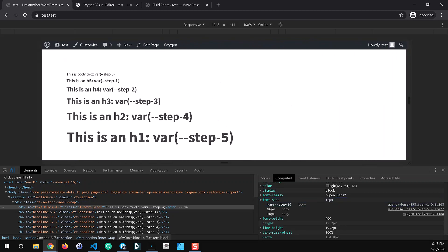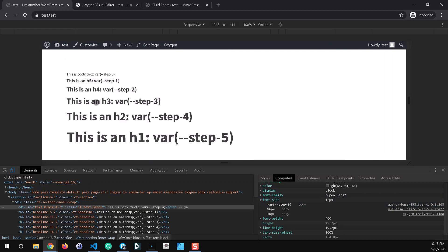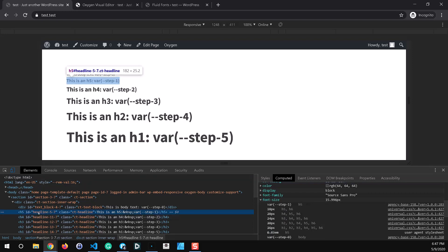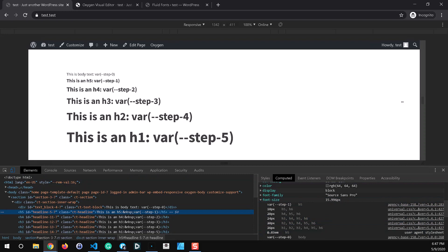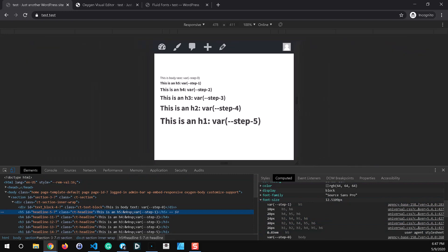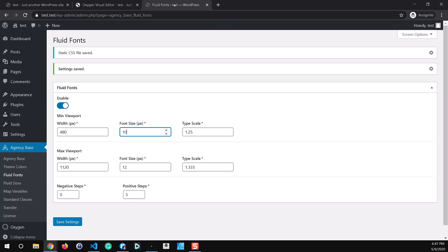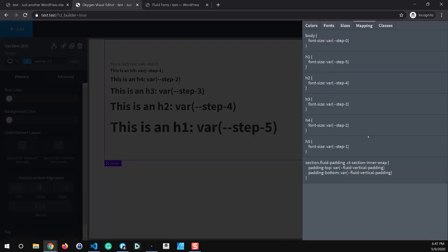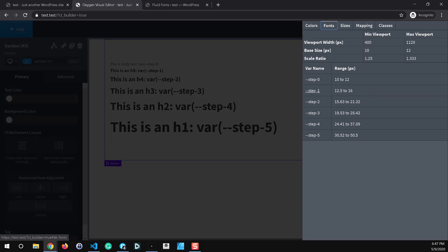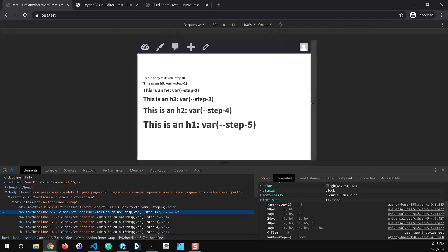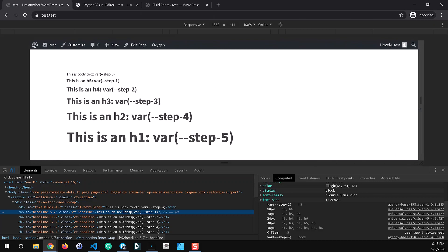Now to illustrate the modular scale steps a little bit better here let's take a look at our h5 which is the next in our step size and let's just make sure we have the right one here. So we've got the h5 and let's scale this down to the smallest so it looks like at our smallest viewport size we're at 12.5 pixels. This looks correct because it should scale up to 16 pixels and we're right there 15.996.